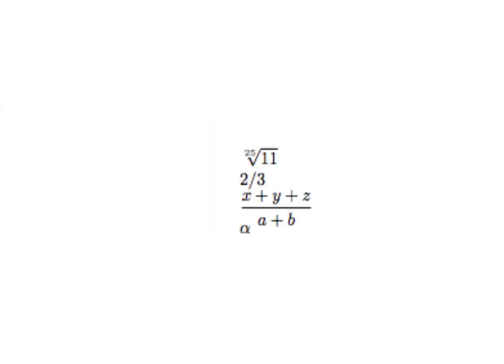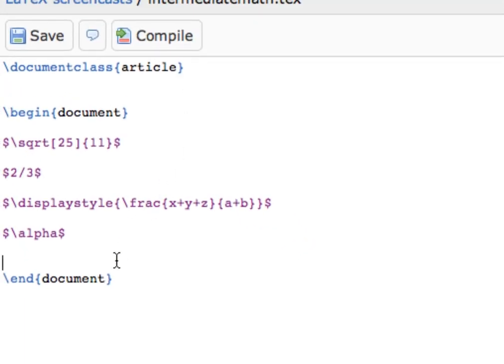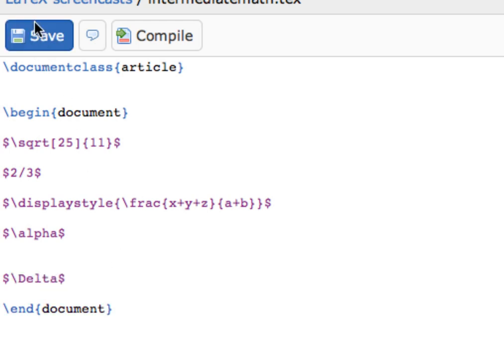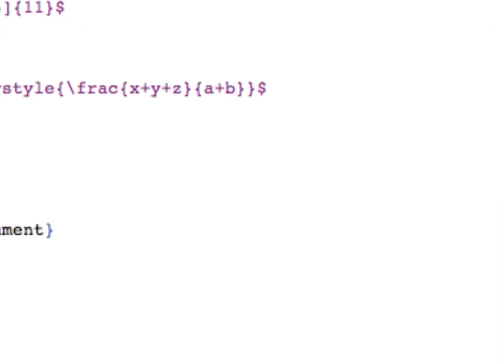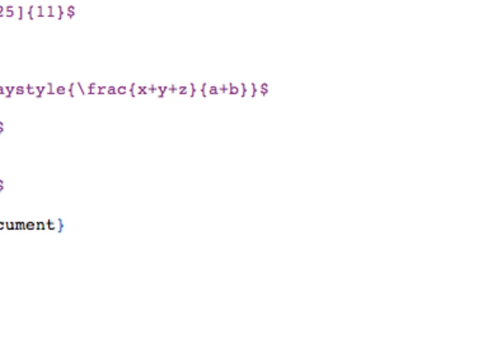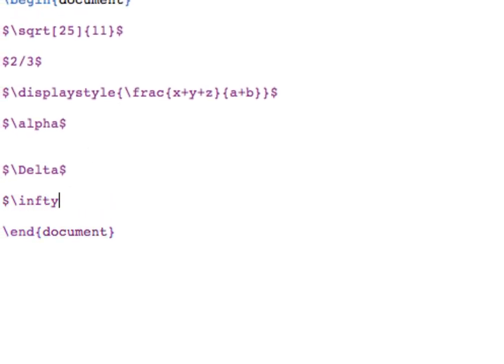To get an uppercase Greek letter, you just capitalize the first letter of the LaTeX command. For example, an uppercase Greek delta would be obtained by typing slash capital D E L T A. Make sure you're out of math mode, and then compile. You can also typeset the infinity symbol, that's just slash I N F T Y.